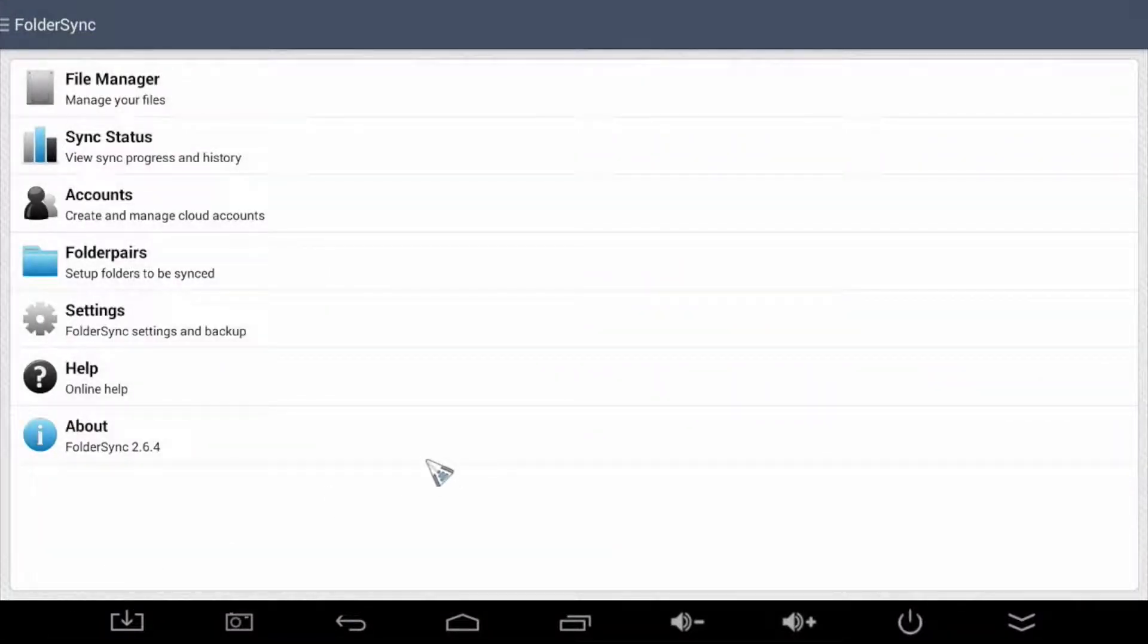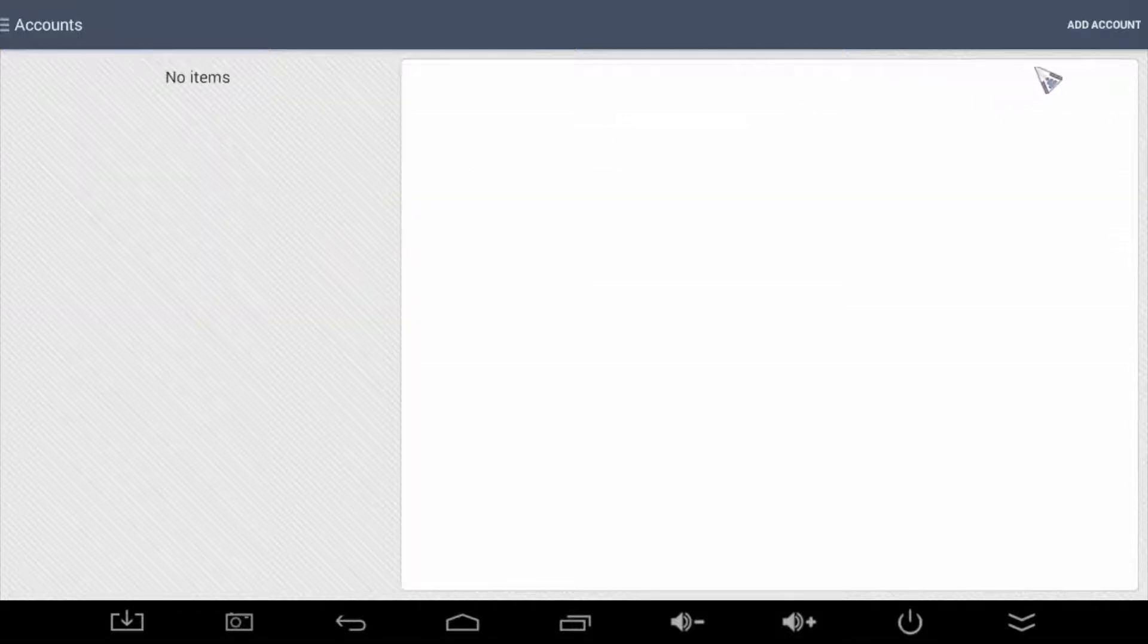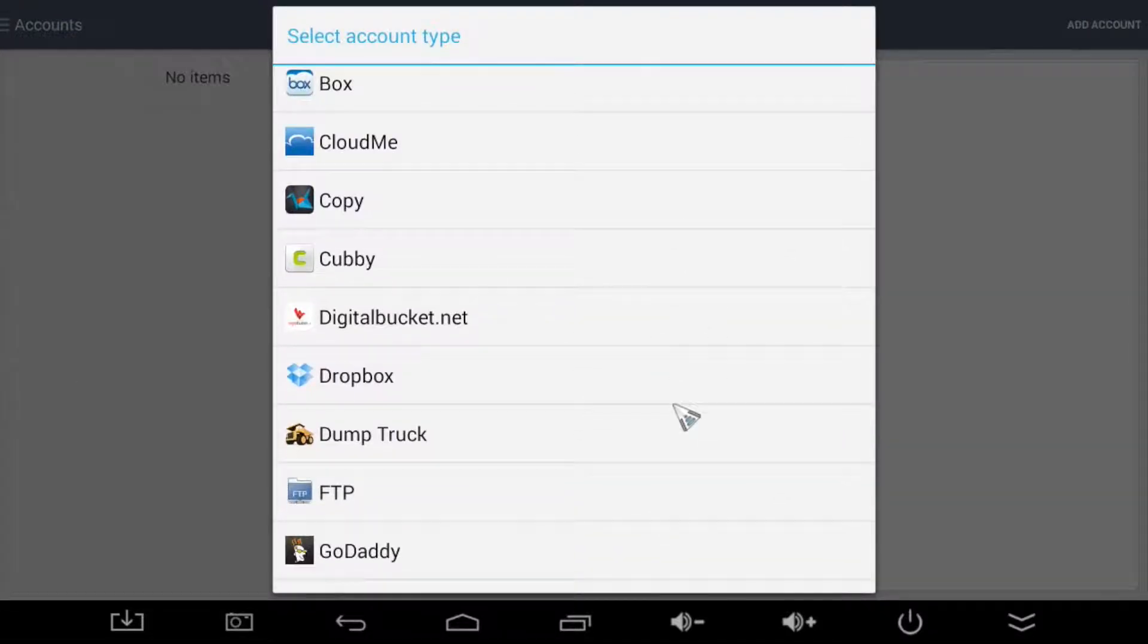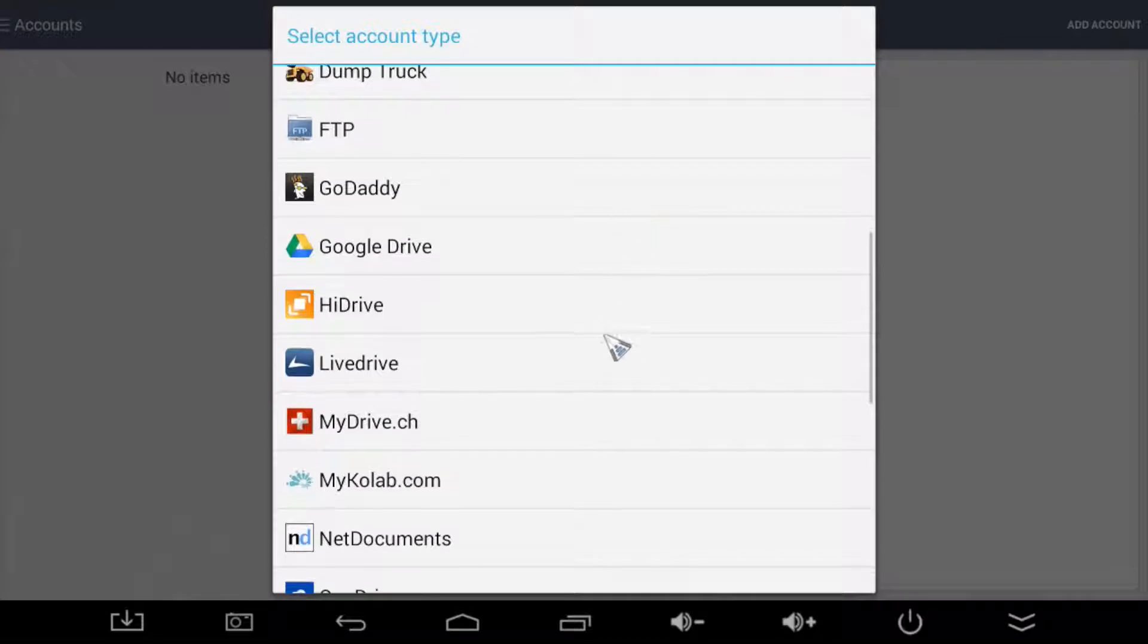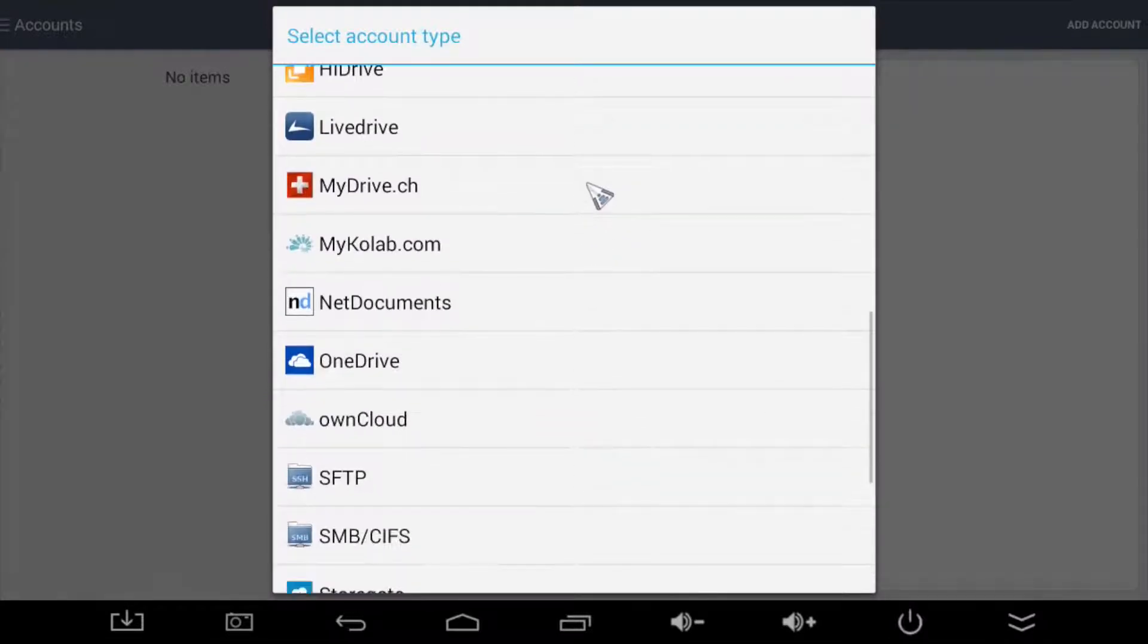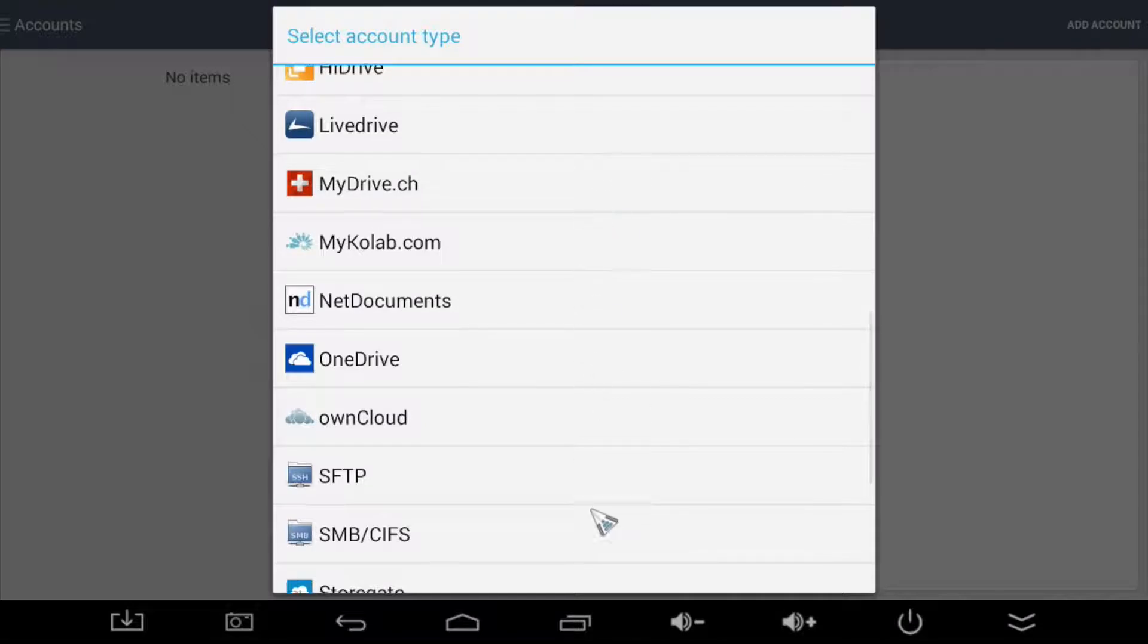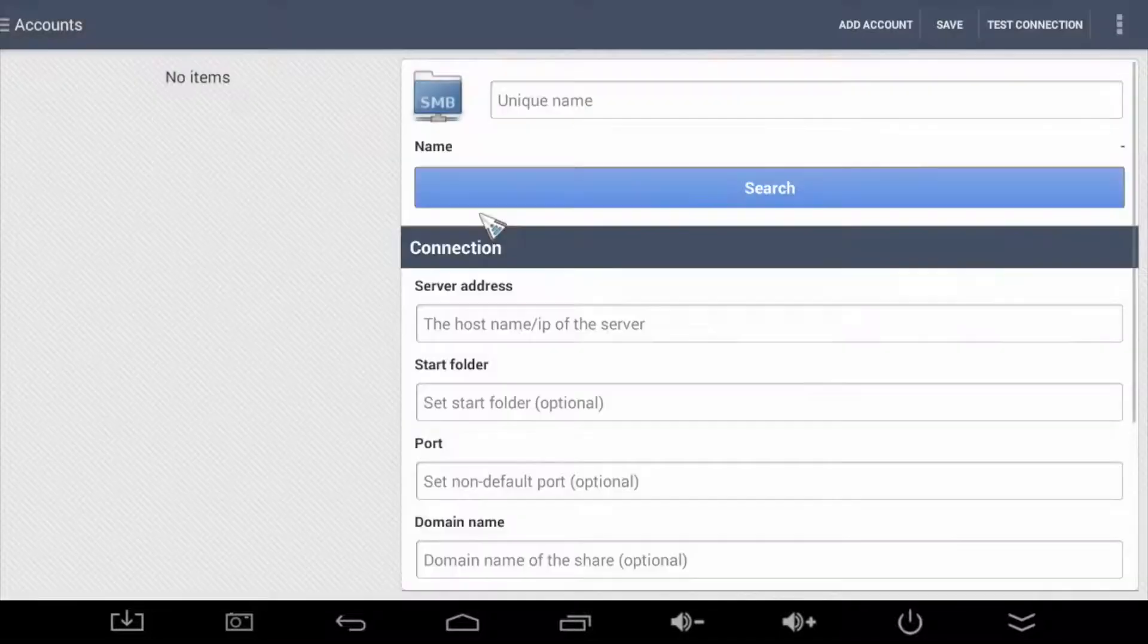When you first run Folder Sync, go over to the Accounts section. Here, we add an account that tells Folder Sync where to sync our downloads. As you can see, Folder Sync supports a large number of places you can sync your files, including most of the popular cloud providers. In this video gig, we'll tell Folder Sync to use a local file share. So if I scroll down and select SMB CIFS.